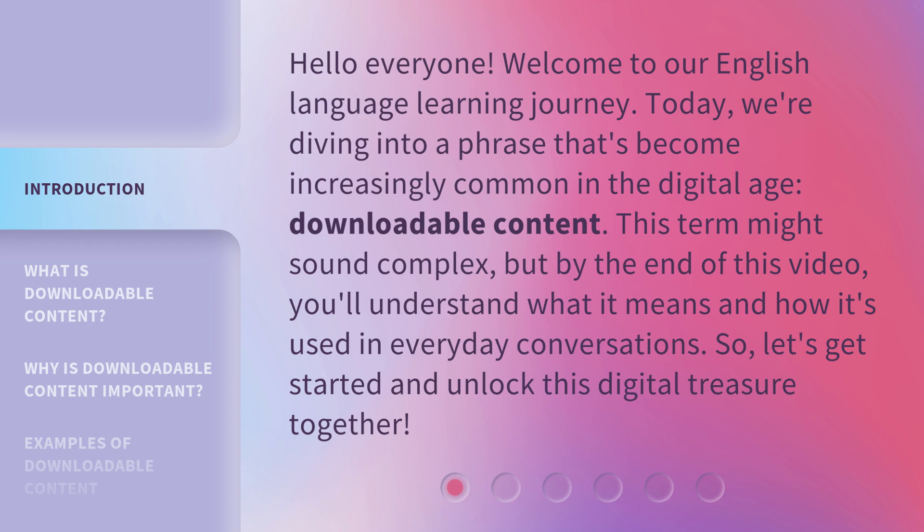This term might sound complex, but by the end of this video, you'll understand what it means and how it's used in everyday conversations. So, let's get started and unlock this digital treasure together.